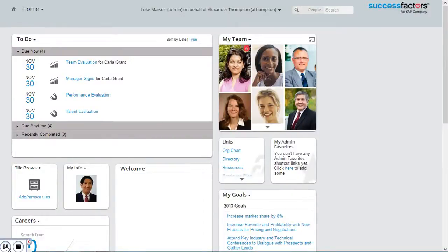Hi, my name is Luke Marson, and in this video I'm going to demonstrate the time off functionality for managers in SuccessFactors Employee Central.